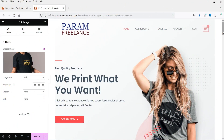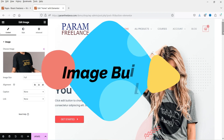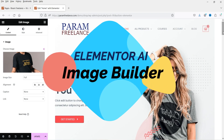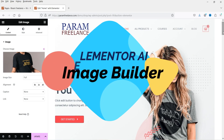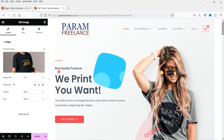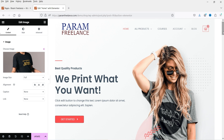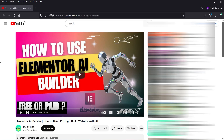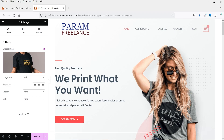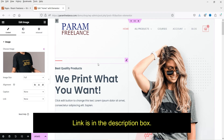Hello and welcome to Quick Tips, the Elementor video series. In this video I'll show you how to use the Elementor AI image builder feature, which was recently introduced in the Elementor page builder plugin. In one of the previous videos I showed you how to use the Elementor AI builder, and now the Elementor AI image builder is available to use.